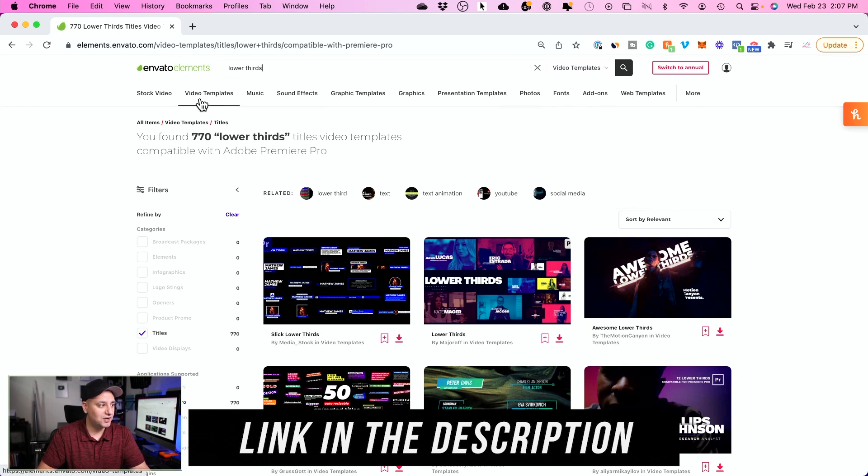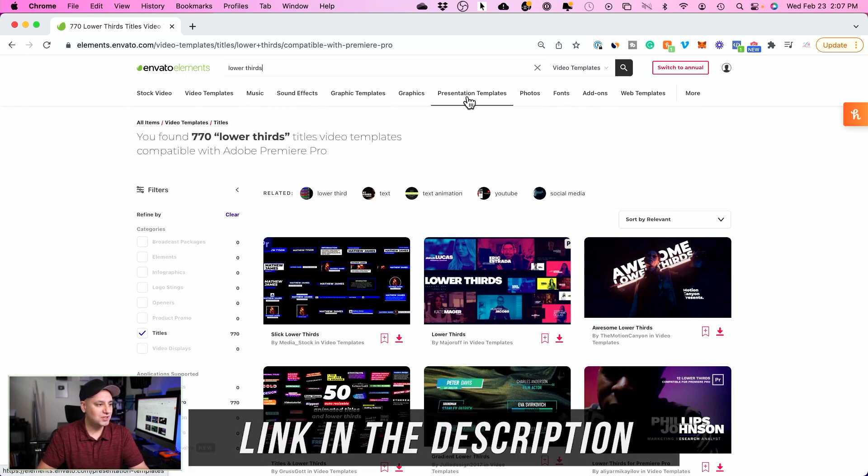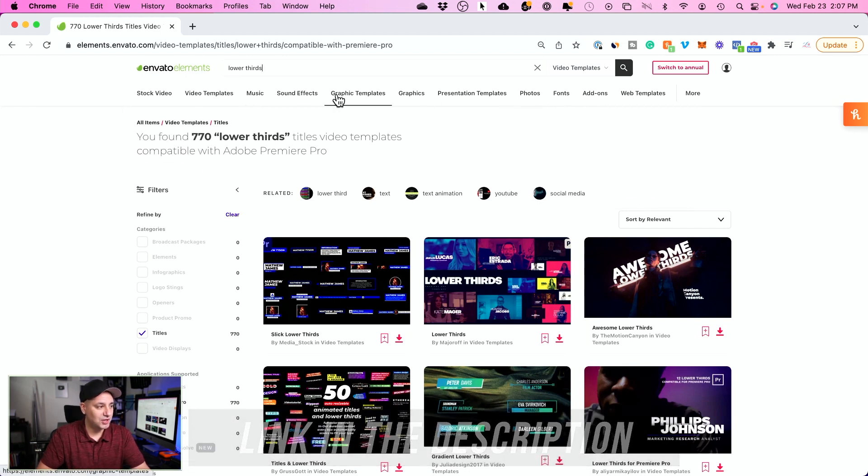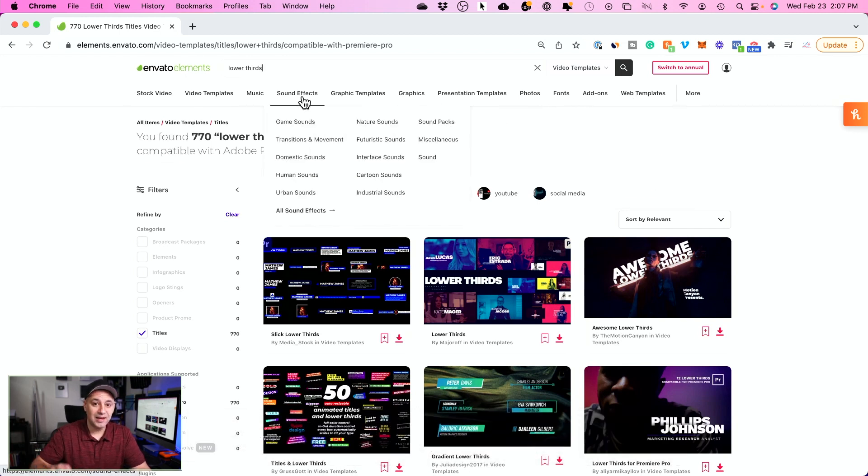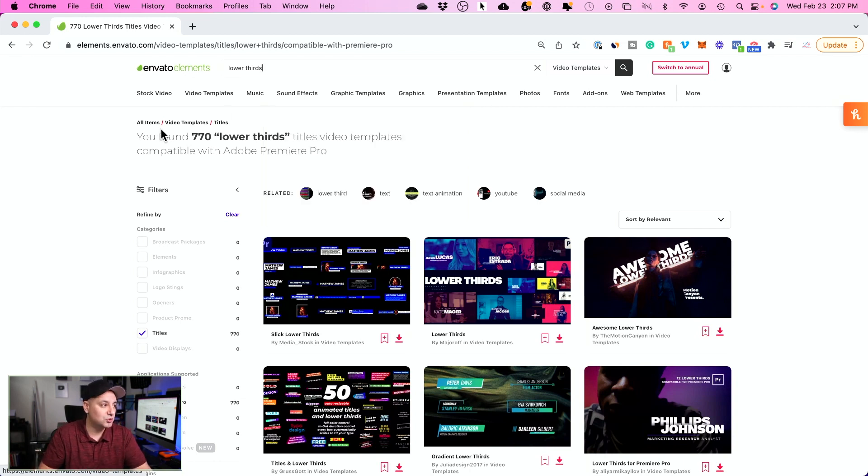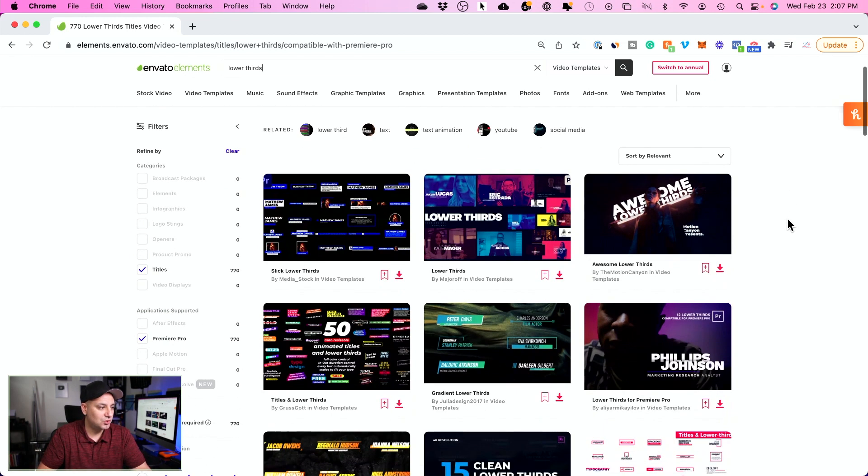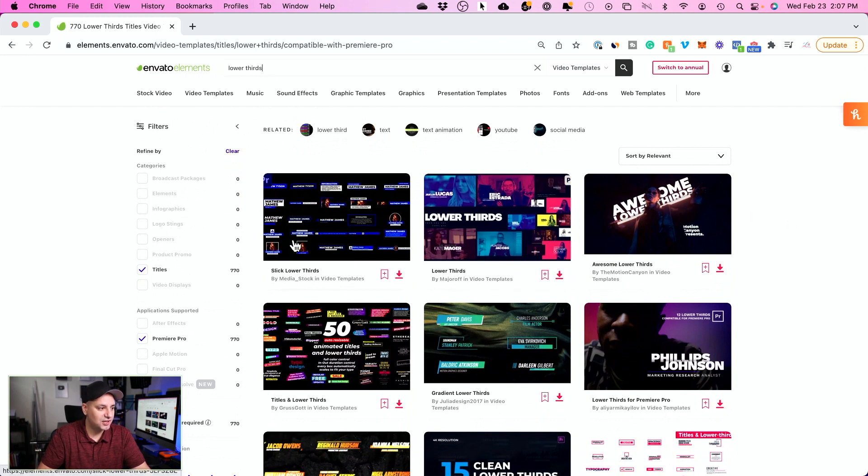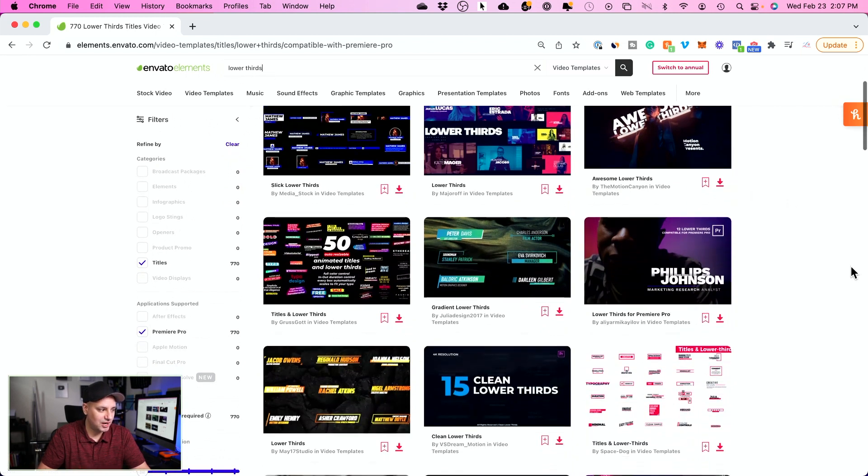So if you see up here, this is basically everything Envato Elements has. And it's an all-in-one platform for pretty much anybody that's looking to create anything online. So, all I did was I typed lower thirds and it gave me all kinds of different options.